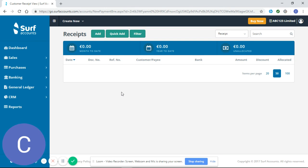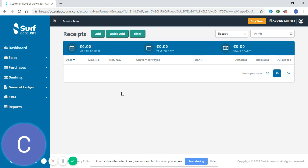If you enter receipts or payments based on the intention of payment, then it's going to make it very difficult to reconcile your bank, and I'll show you that in your bank reconciliation tutorial video.